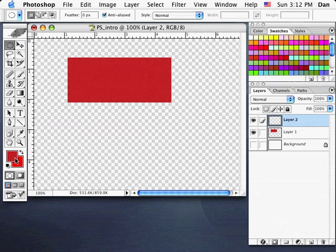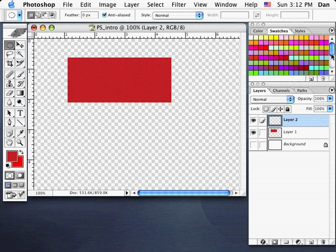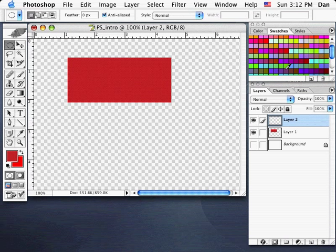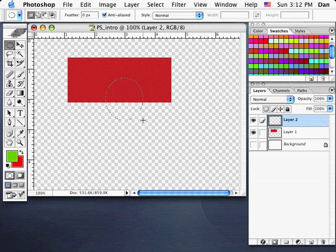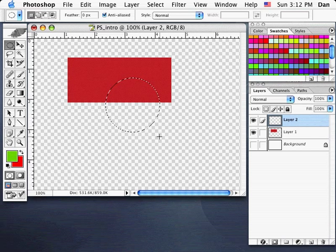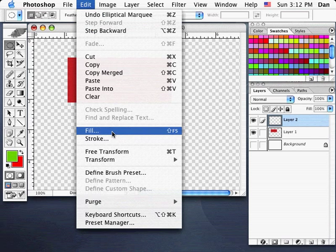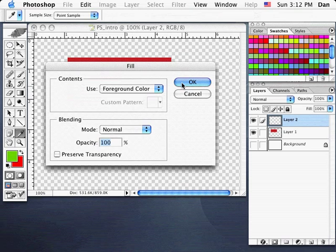Instead of going to my color chips in the tool palette, I'll simply go to my swatches and pick a new color — I'll pick a green. I'll draw a circle on top of this box, holding my Shift key down to make a perfect circle. Then I'll go Edit, Fill, OK.